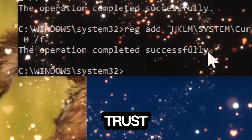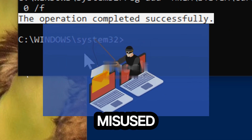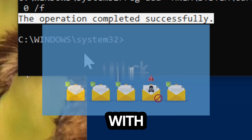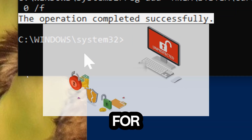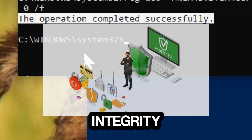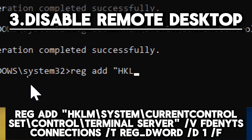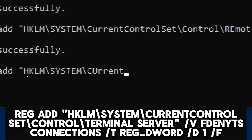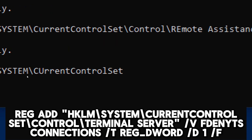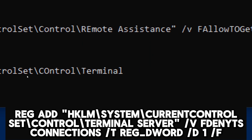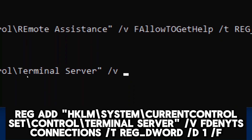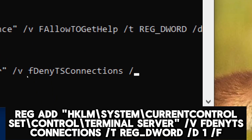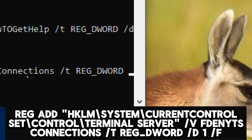Remote assistance allows someone you trust to take over your PC and help you solve a problem, which can be a security risk if misused or exploited by unauthorized individuals. Disabling remote assistance through this command prevents potential security vulnerabilities associated with unauthorized access to your system. Disable Remote Desktop: reg add HKLM\System\CurrentControlSet\Control\Terminal Server /v fDenyTSConnections /t reg_dword /d 1 /f.